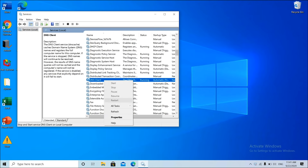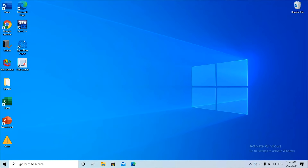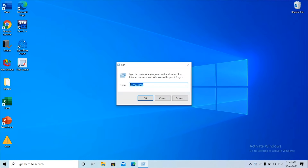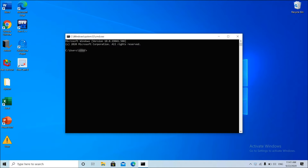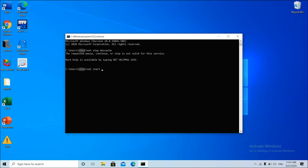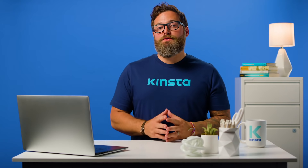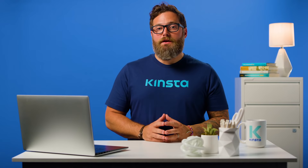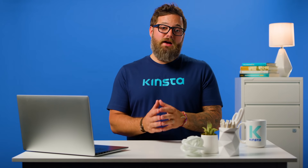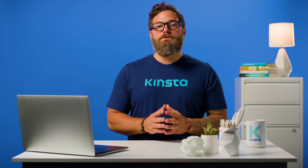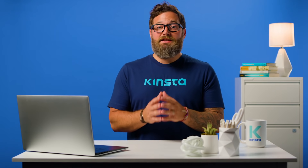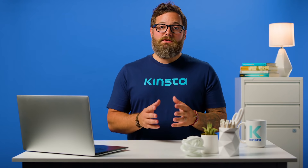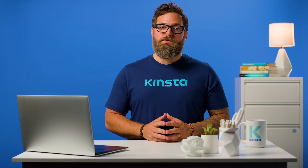If the restart option is grayed out, an alternative way to do it is via the command prompt. Open up command prompt by pressing the Windows logo key and R, then type CMD and hit enter. Then enter the following commands: net stop dnscache and net start dnscache. Depending on the version of Windows you're running, you might get an error saying the requested pause, continue, or stop is not valid for the service. This is most likely because you need to run CMD as a network service to issue the command. If you're running into this error, we suggest trying some of our remaining solutions first.